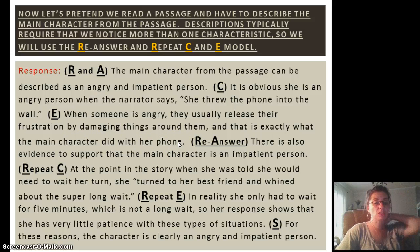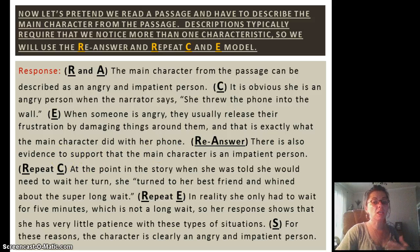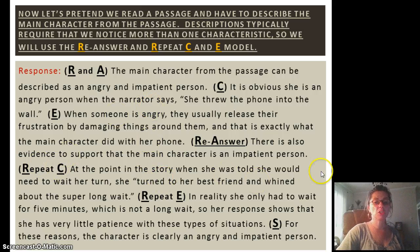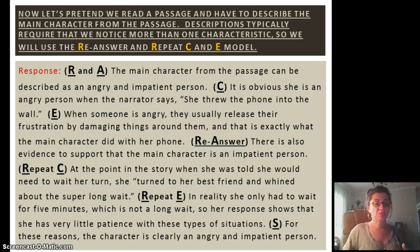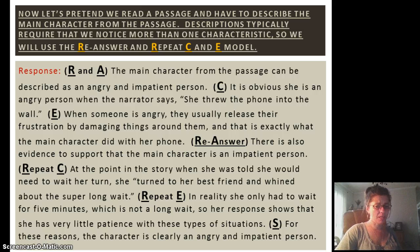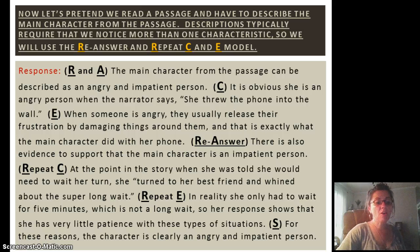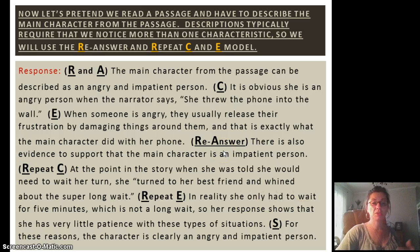There's more than one characteristic, so we need to re-answer — R: 'There is also evidence to support that the main character is an impatient person.' We repeat the citation: 'At this point in the story, when she was told she would need to wait her turn, she turned to her best friend and whined about the super long wait.' Then repeat an explanation: 'In reality, she only had to wait five minutes, which is not a long wait, so her response shows she has very little patience.' Finally S: 'For these reasons, the character is clearly an angry and impatient person.'